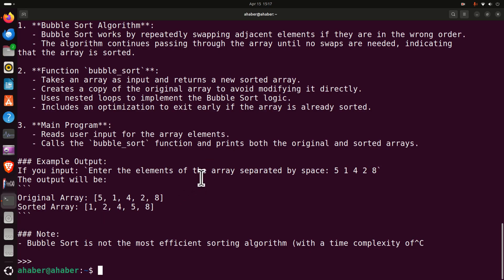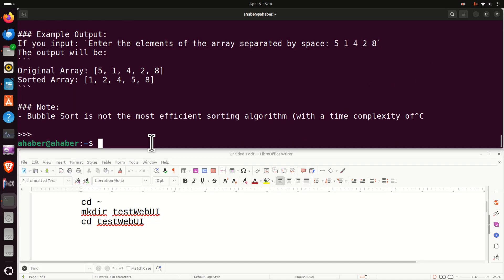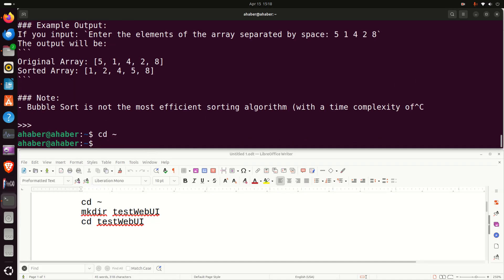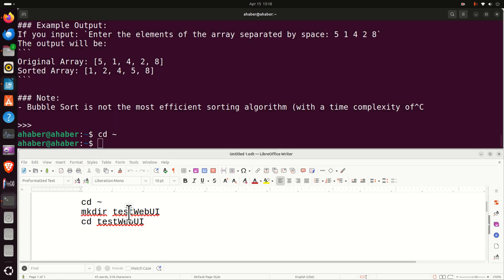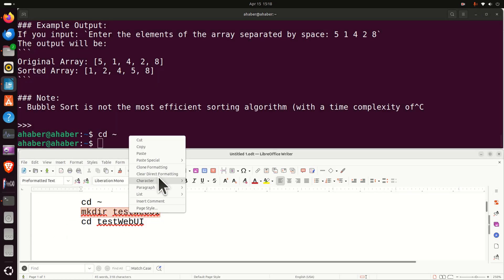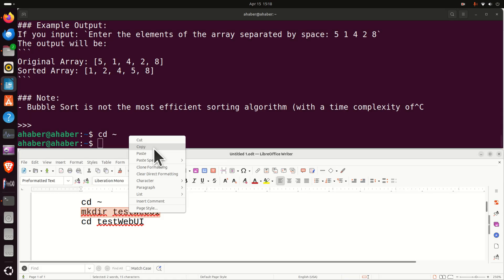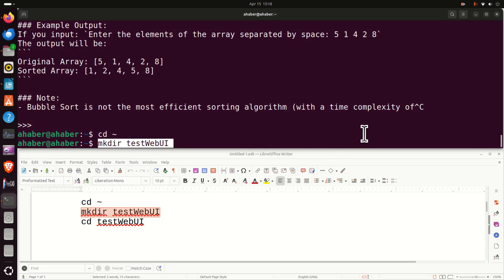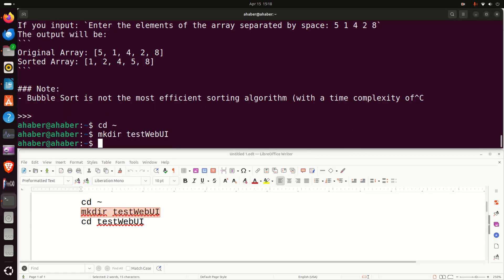The next step is to create a graphics user interface for running this model. This is super easy by using OpenWebUI. First, let's go to the home folder by typing this and then over here let's create a folder for TestWebUI and then let's navigate to that folder.